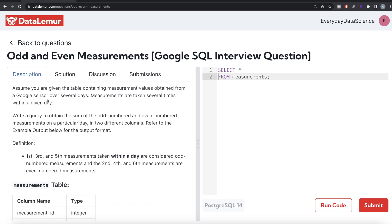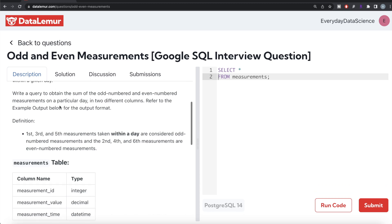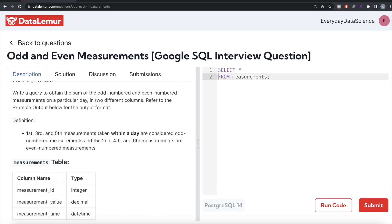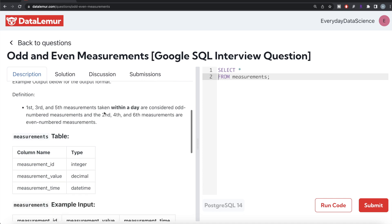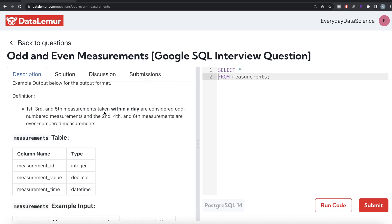The question reads: assume you are given the table containing measurement values obtained from a Google sensor over several days. Measurements are taken several times within a given day. Write a query to obtain the sum of the odd numbered and even numbered measurements on a particular day in two different columns. The difficulty level is medium and this question has been asked in Google interviews.